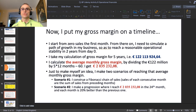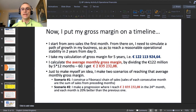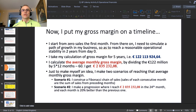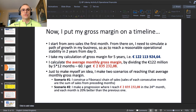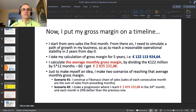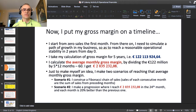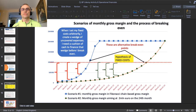That gives me approximately €2,035,000 per month. To understand how to get there, I model two scenarios. Scenario one is a Fibonacci chain of sales, where each month's sales equal the sum of the two preceding months. Scenario two reaches that average monthly gross margin by the 24th month of operation, improving by 20% every month.